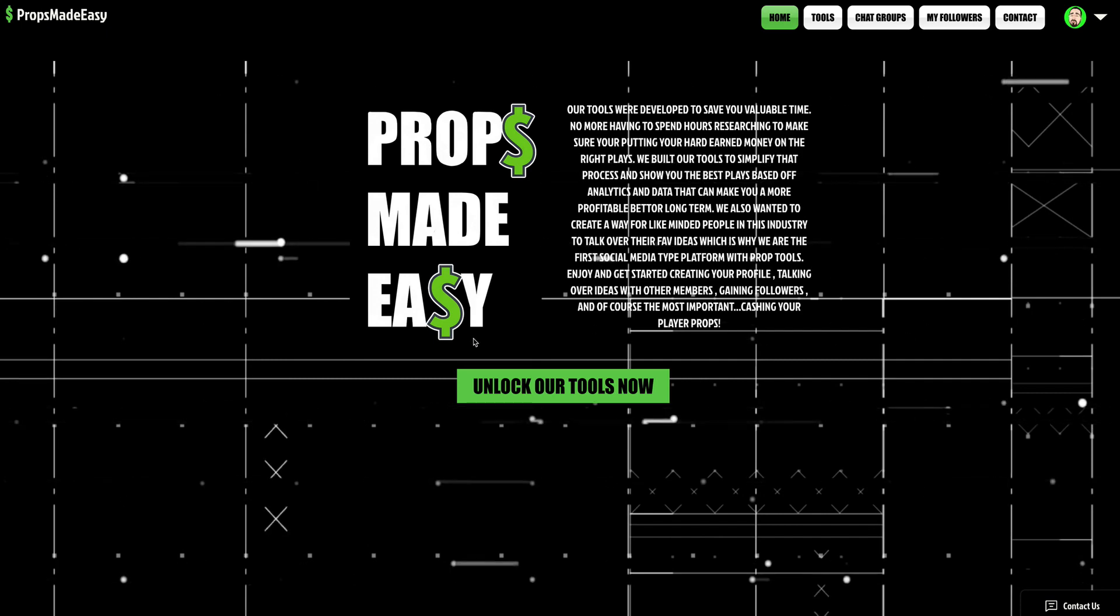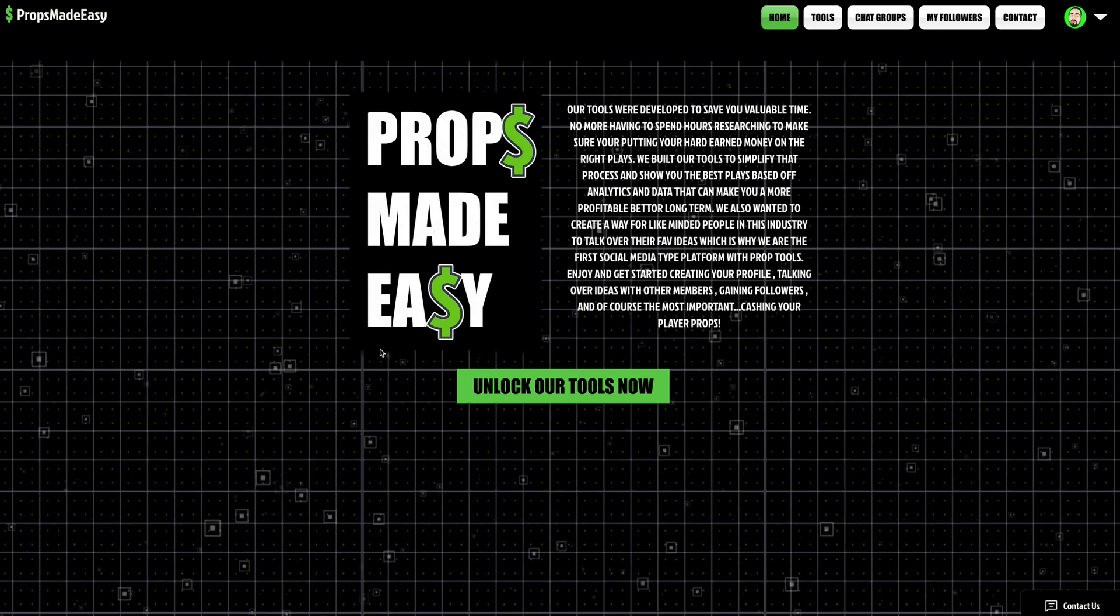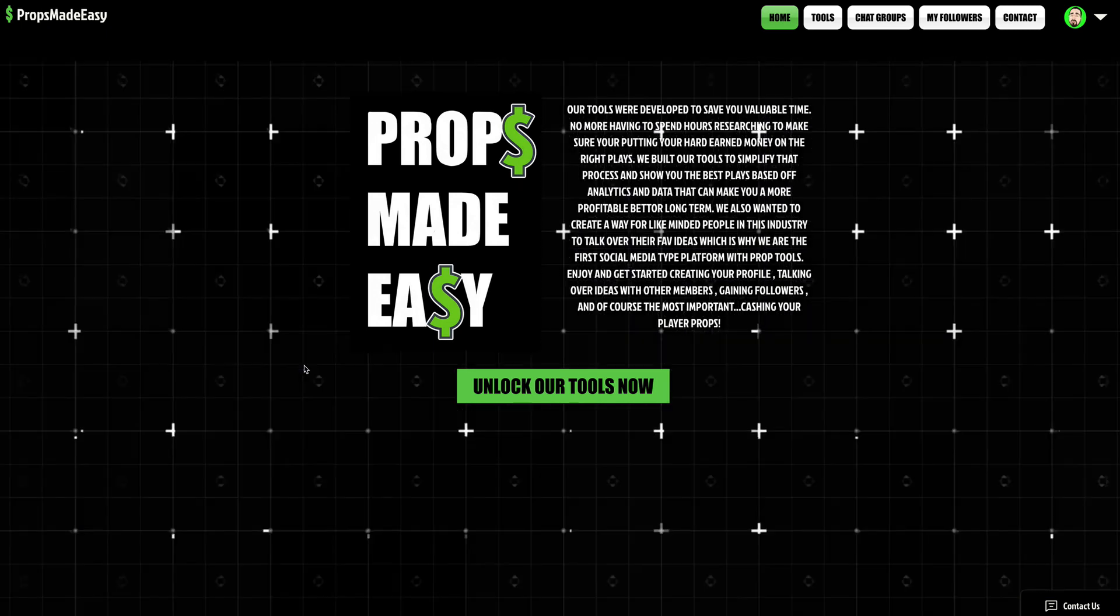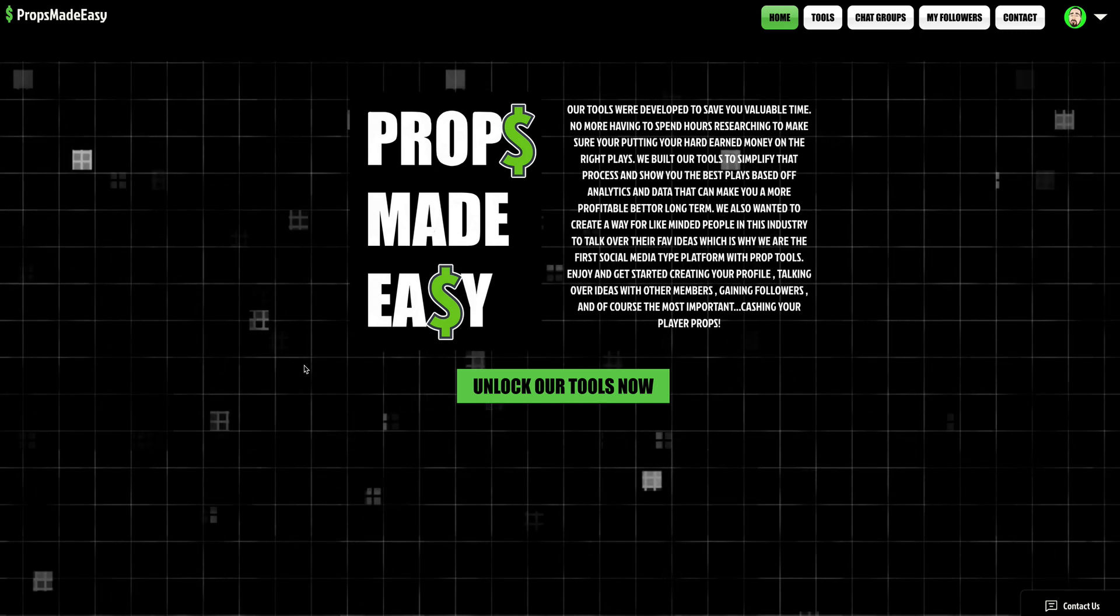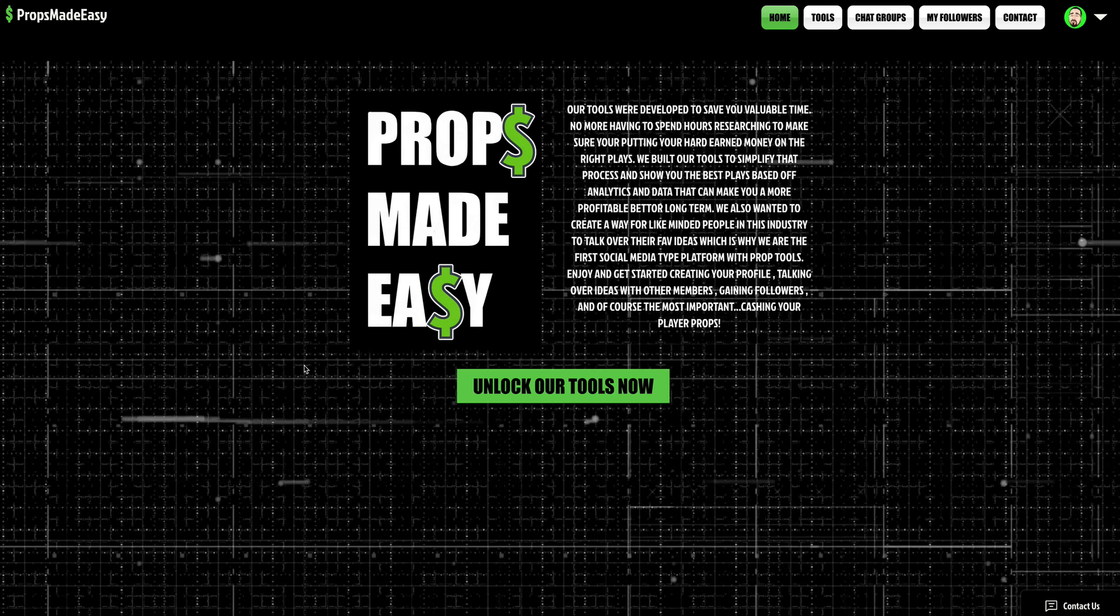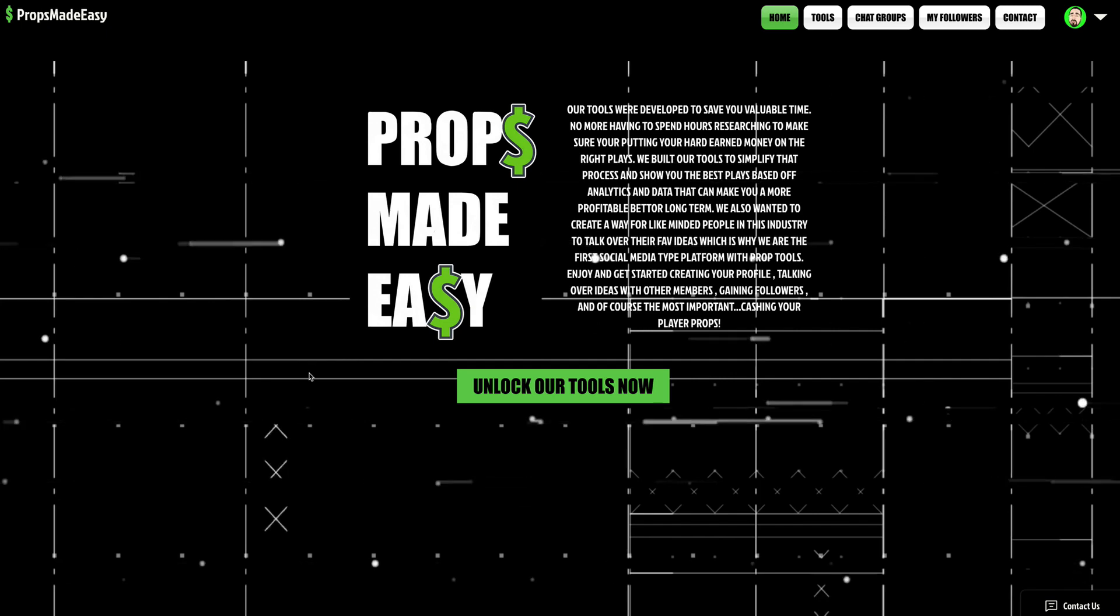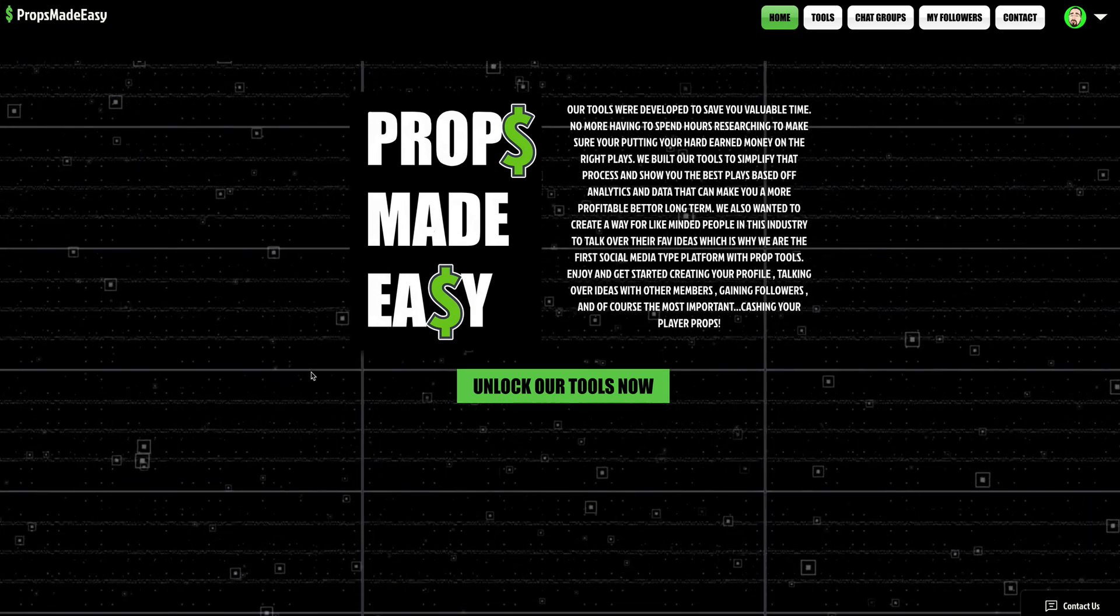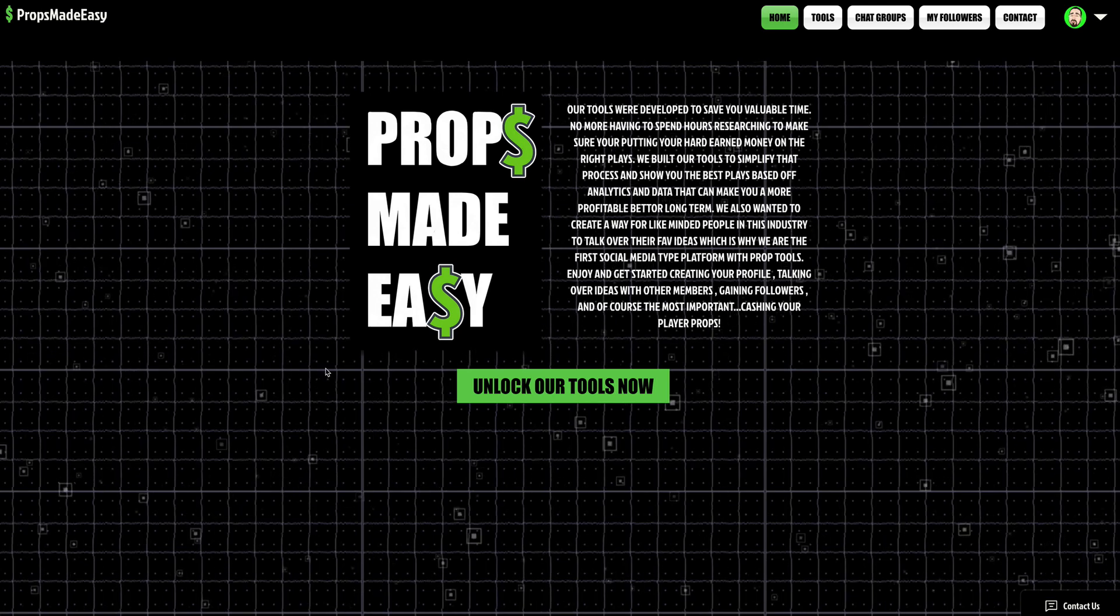As you guys know, I'm on PropsMadeEasy.com baby, the best player prop site in the world. All you have to do is go on, look at the differential. If it's a positive differential, the higher the number, the better the over option. The higher the negative number, the better the under option. That simple, super easy to understand. Going off of analytics and data, not just going off Vegas or simple things like that. Giving you the smartest bet immediately the moment you open the page, making you a smarter bettor in general, which will make you a more profitable bettor in the long term.